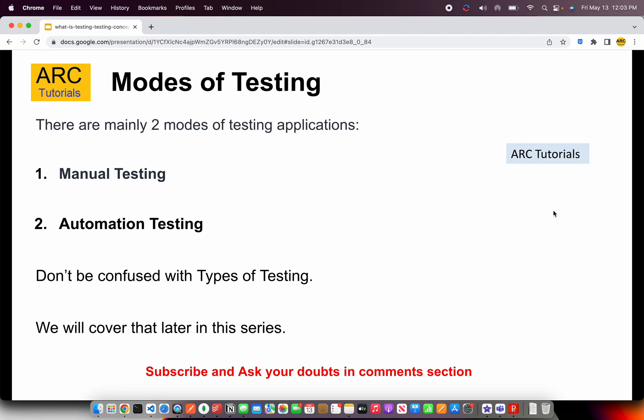There are two main modes of testing: manual testing and automation testing. Manual testing requires manual effort — someone has to sit and run all the tests, executing the steps. Automation testing means we write scripts that run automatically with little to no manual intervention.